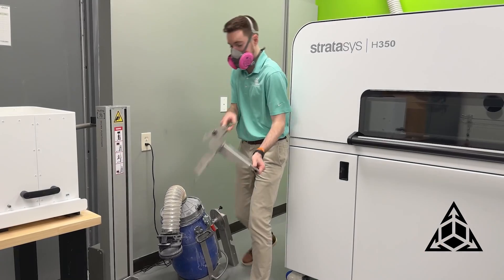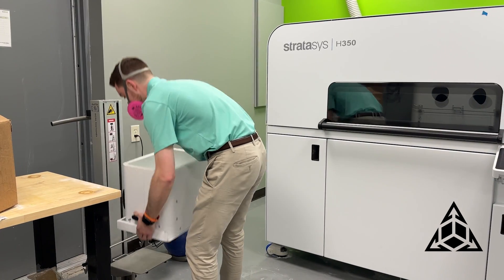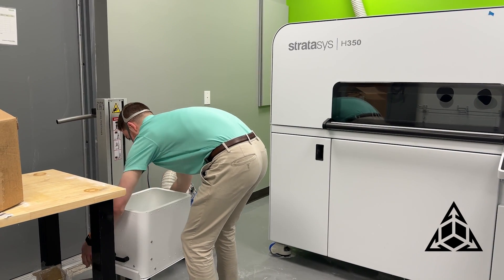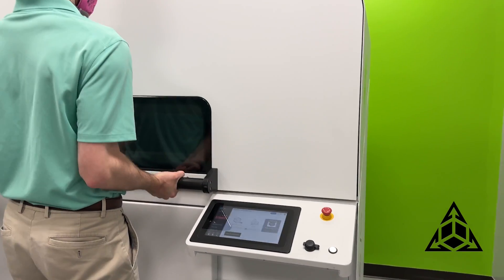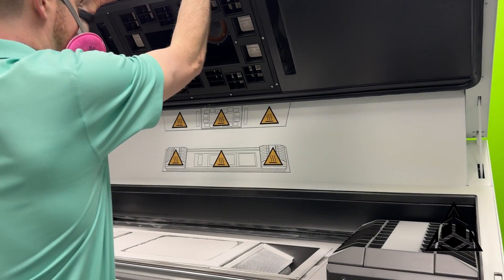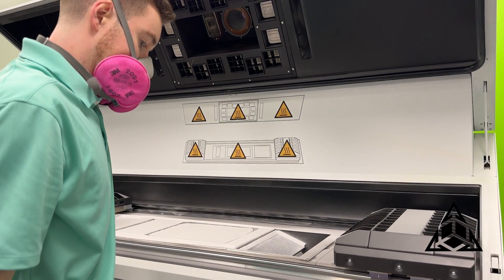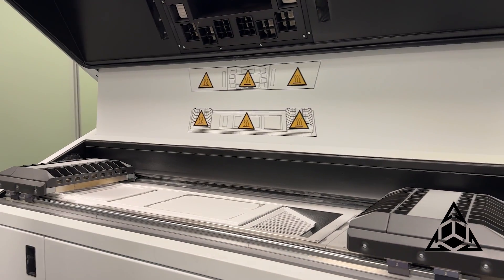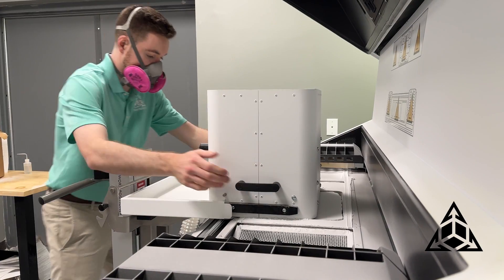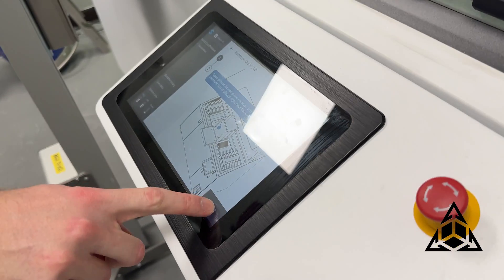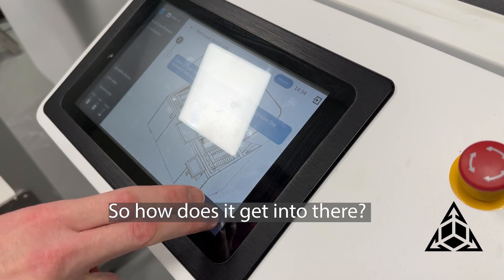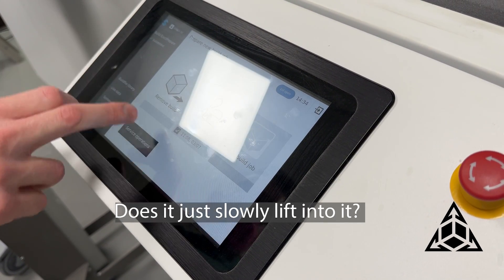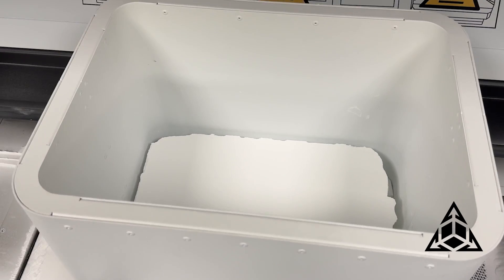And then you mentioned something about cake, I'm kind of excited. So how does it get into there, does it just slowly lift into that? Yep. Oh, that's so cool. Remove the belt.